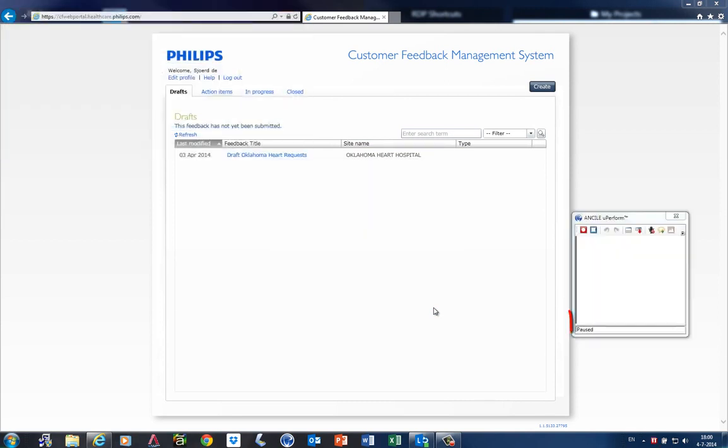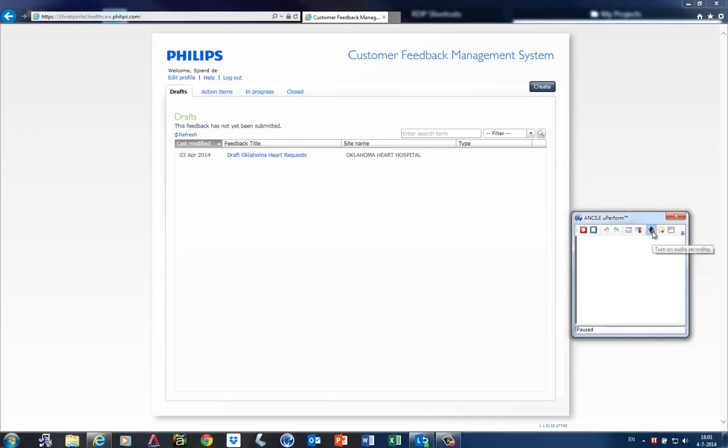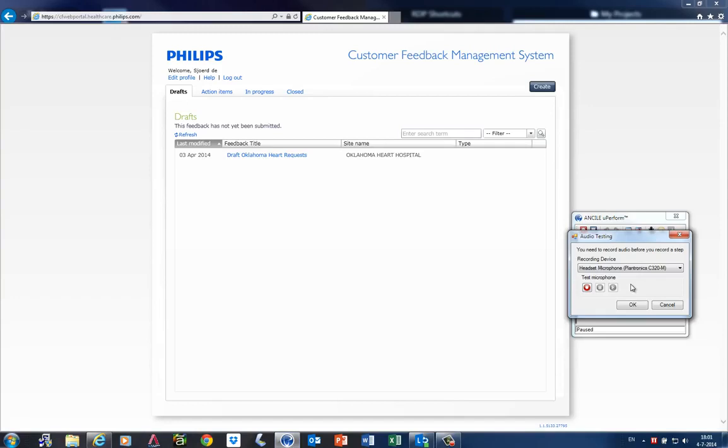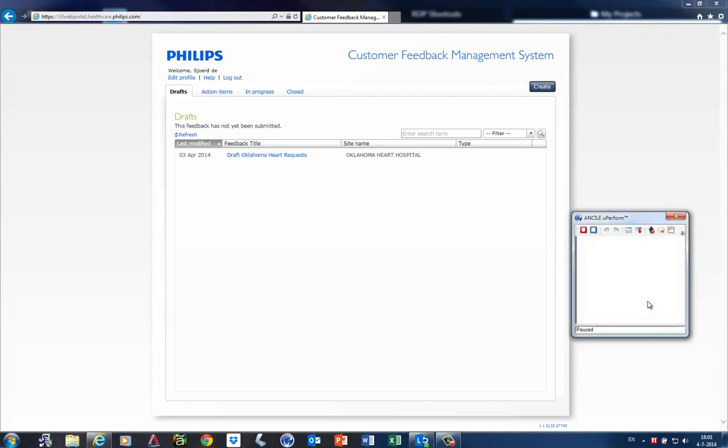The recorder will pop up in a new window and is initially paused. You can use audio, and this is very useful for example when a SME records a procedure in an application and wants to explain something. You also can use audio afterwards. For this demo I don't use audio so I turn that feature off. When I want to start I click the record button.